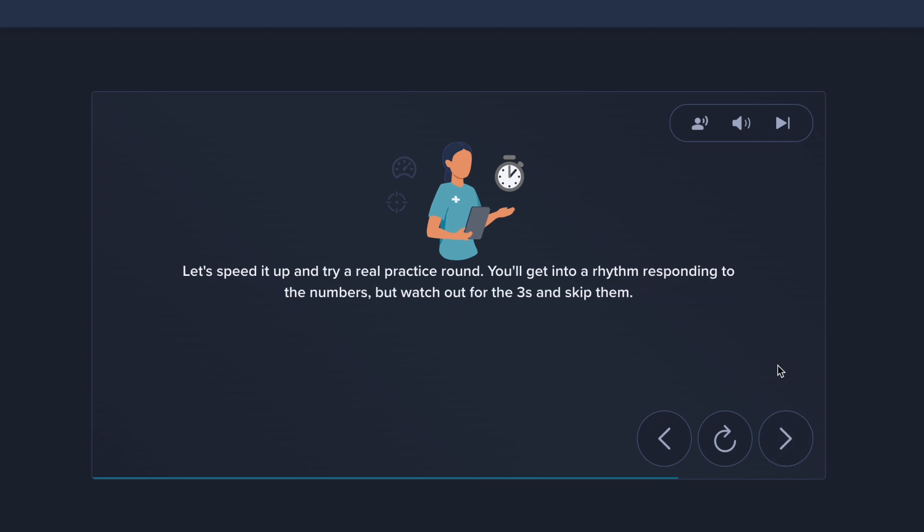Let's speed it up and try a real practice round. You'll get into a rhythm responding to the numbers, but watch out for the threes and skip them.